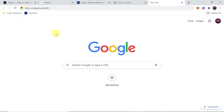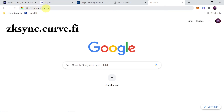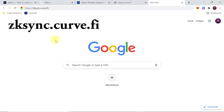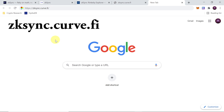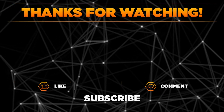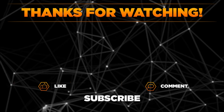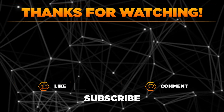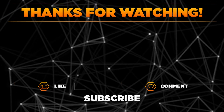If you want to test ZK Sync on Curve Finance, they also have a test version — all you need to do is go to zksync.curve.fi. At the moment they are performing some changes so the website is down, but it should be up within the next few hours. And that would be it for today! Please let me know in the comments if you managed to test ZK Sync, and remember to hit thumbs up, subscribe to the channel, and share this video with your friends. Thanks for watching!